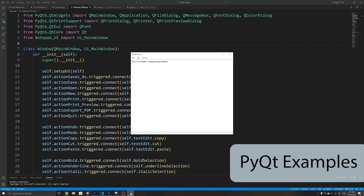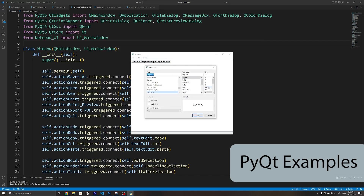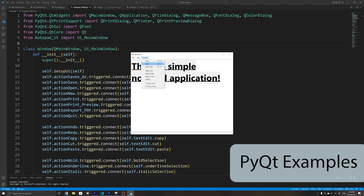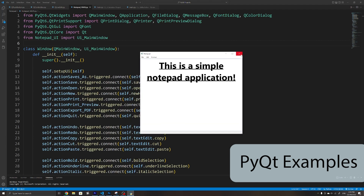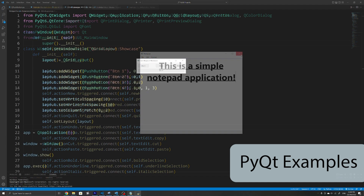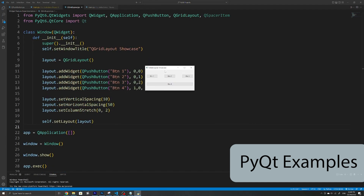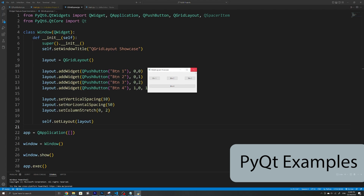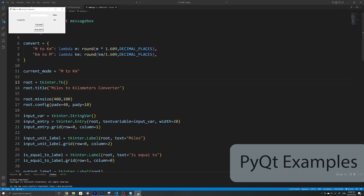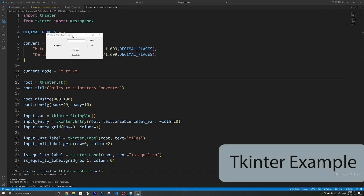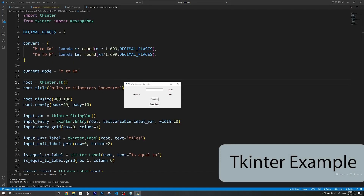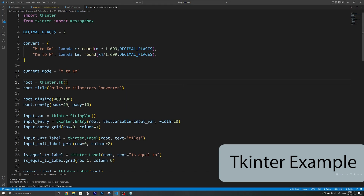PyQt also has the upper hand when it comes to customizing your widgets. You can set things such as the icon of a label, the minimum size of a widget, or the minimum size of a corner in a grid layout. Whereas with TKinter, you are mostly restricted to a few customizability options for your widgets and layouts, and if you want anything outside of that, you will need to come up with your own workarounds.